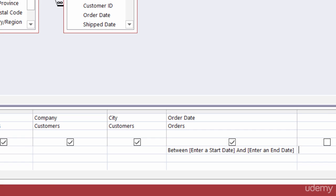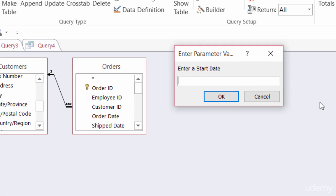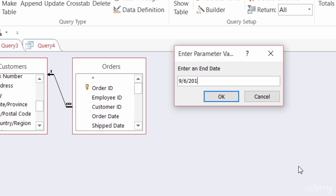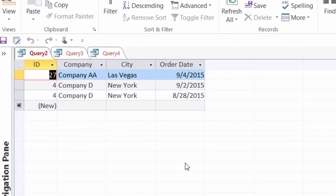Let me go ahead and run this. So my start date here maybe will be 8/25/2015. Click on OK. And my end date may be 9/6/2015. And OK. So there are all the orders placed within that date range.